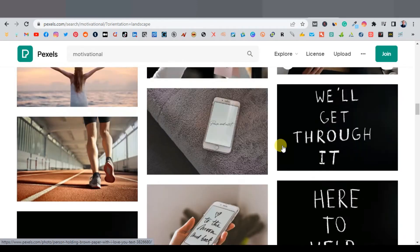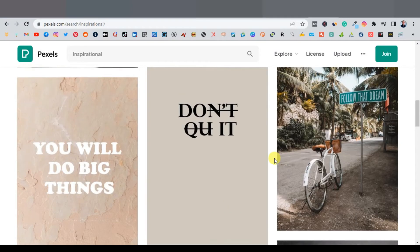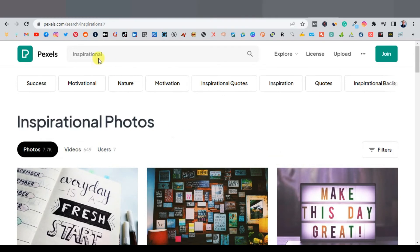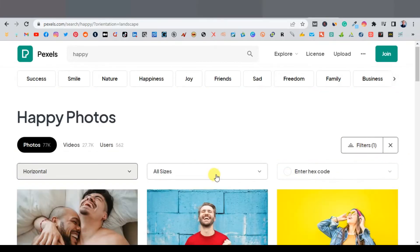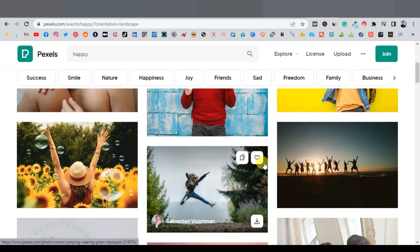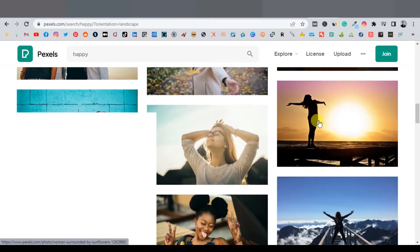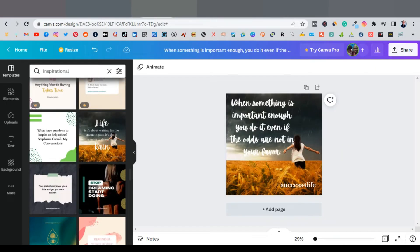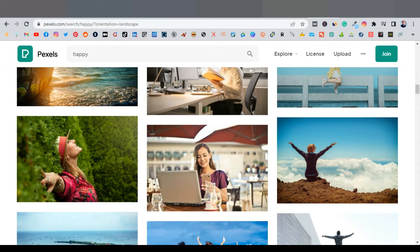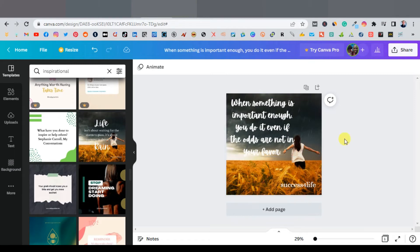You can also type 'inspirational' to find inspirational images on Pexels. Try filtering to horizontal and scrolling down — images like this are what you want, something like this. Once you've found your image, you hover over it and click the download button. Once you have your image you just upload it back to Canva.